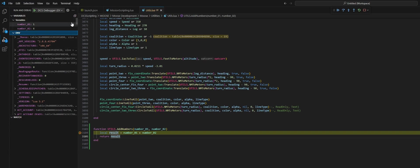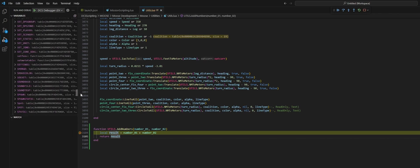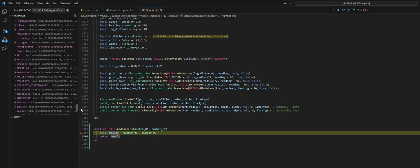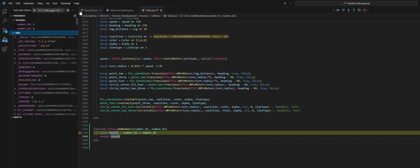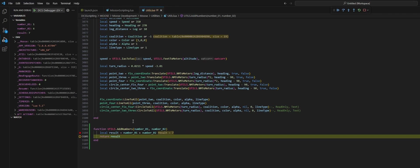In the variables window here, we can see the variables, the local variables for this function as well as everything from our environment and everything that is loaded in the mission. So let's step through the code here. Press F10 to go to the next line. So now result is a new variable that has been created and has been assigned, and we can see it up here as well.